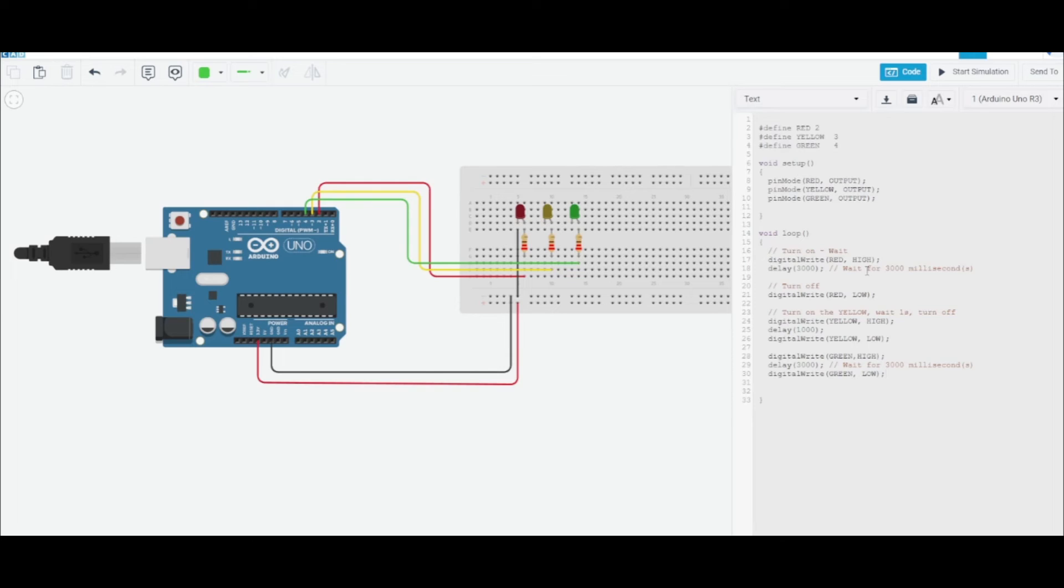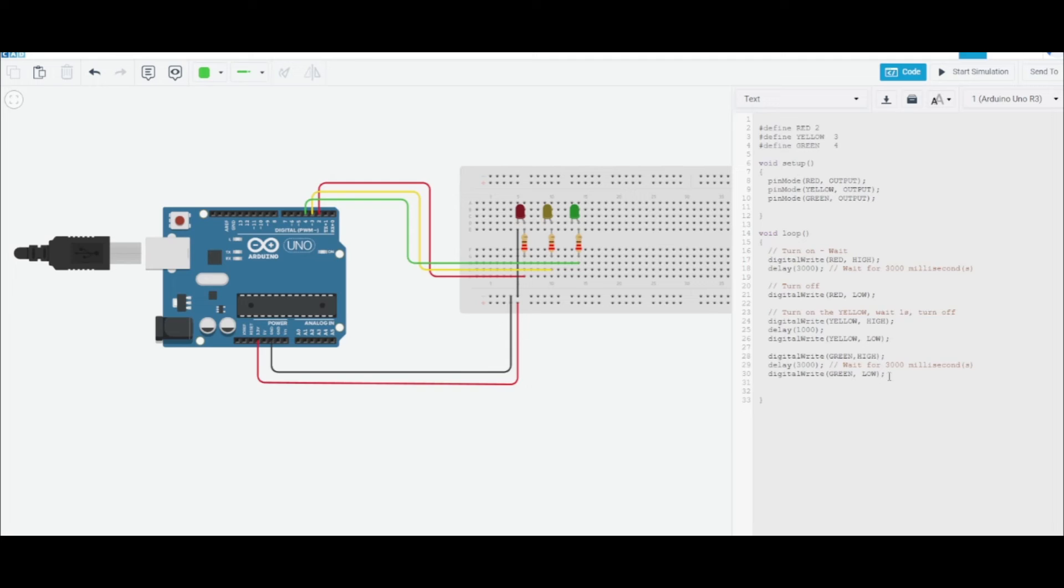Okay, let's see if I've done this correctly. The red one is going to turn on, it's going to wait for three seconds, then it's going to turn off. Then the yellow is going to turn on and stay on for one second, then it's going to turn off. Then the green one is going to turn on.